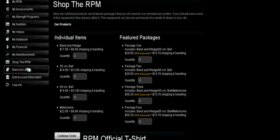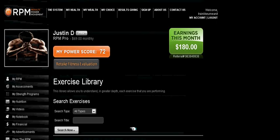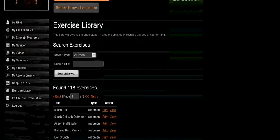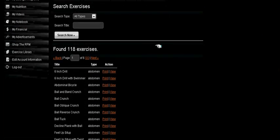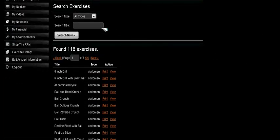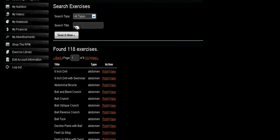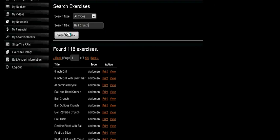Next is the Exercise Library. If you have any questions on an exercise or want to look up one, you can always search by either the type of muscle that it works, or by the name of the exercise below. Hit Search.